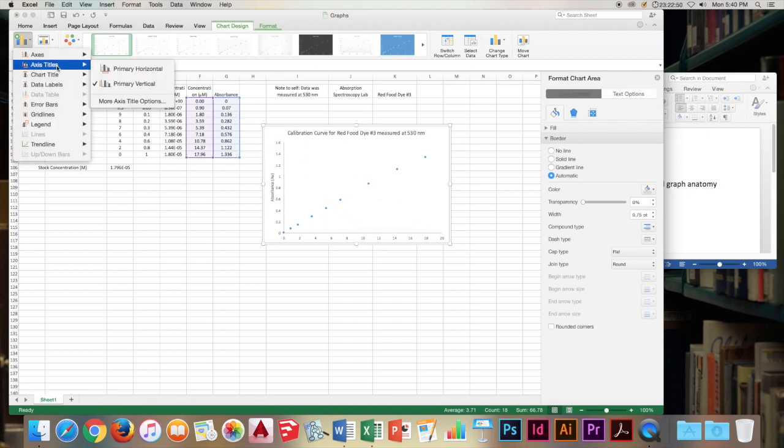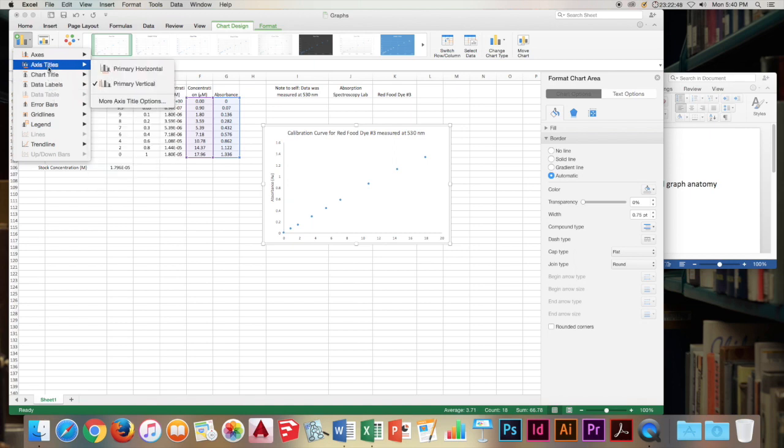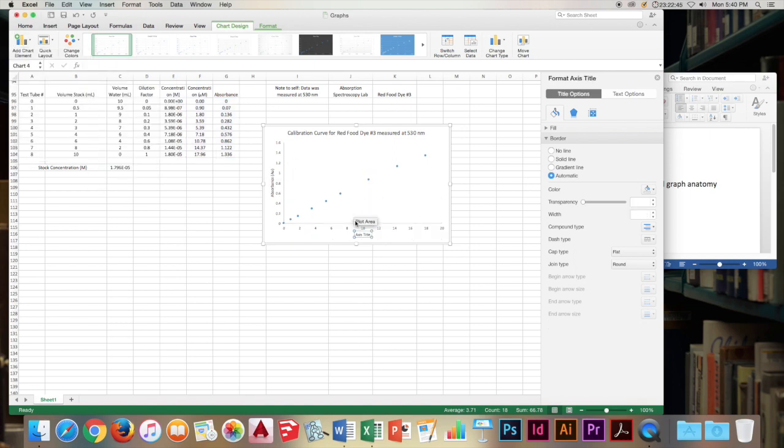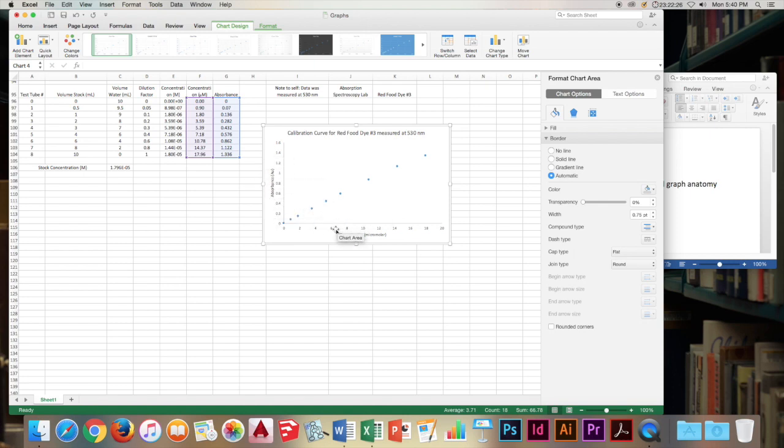And then we'll look at the x-axis or the abscissa. And we will add concentration with units of micromolar taken from our data. And we've properly formatted our labels here.